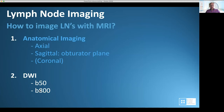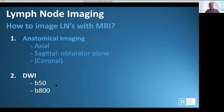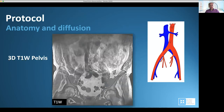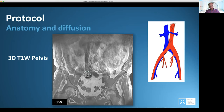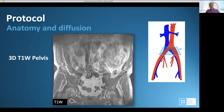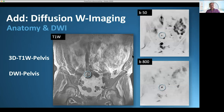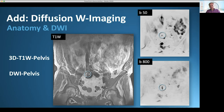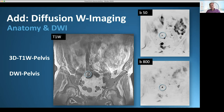Besides anatomical images, diffusion-weighted images are important. We use a low B value and a high B value. There is a lymph node which is rather large — just beside the aortic bifurcation, so in the common iliac region. On the diffusion-weighted image it increases in signal on the high B value, meaning there is restriction. When there is fluid, the signal decreases. So when the node increases in signal, you should be very careful — it can be pathologic.